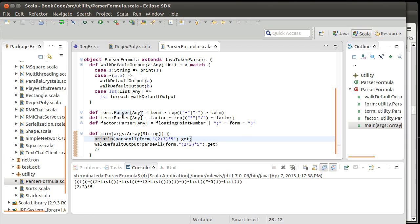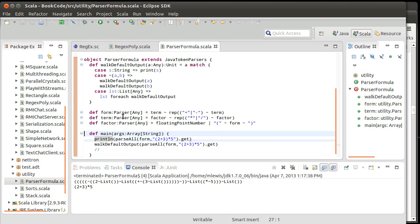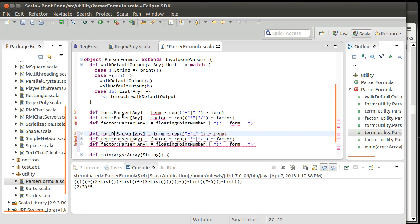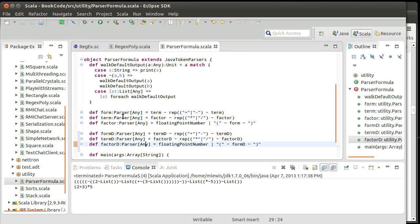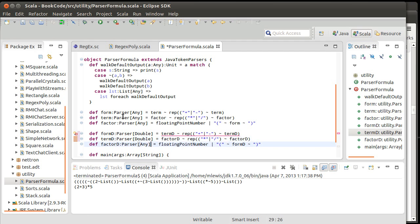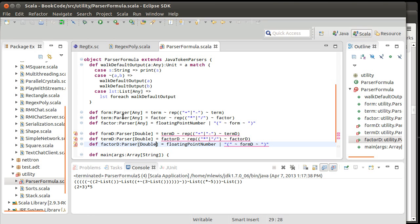I'm going to copy and paste and make slightly different versions of all of these. I want to make a parser that doesn't return Any — it returns a Double. Because after all, that is what we want this to give us back. So, how do we specify the output of these things so that it's not the default?